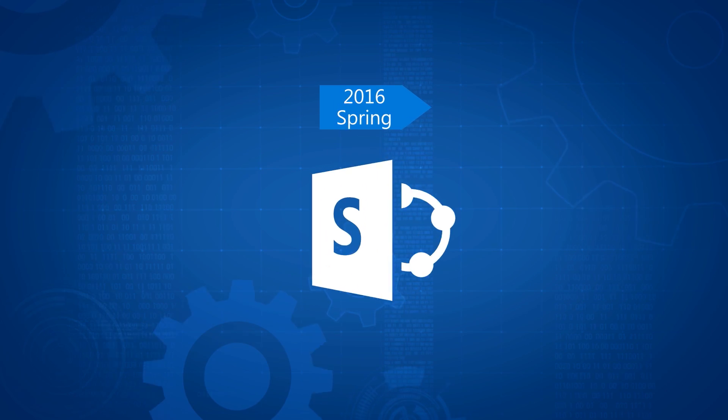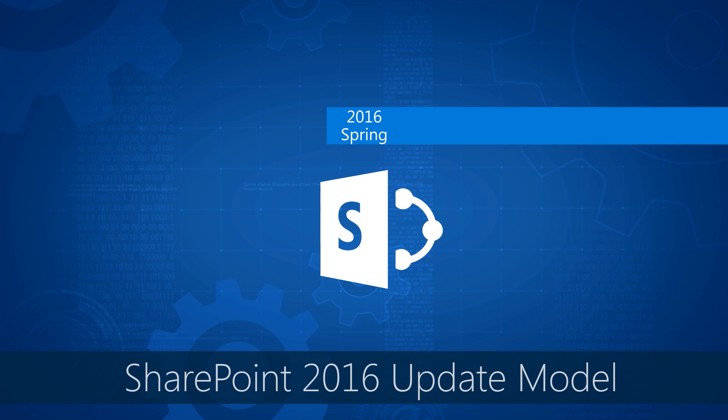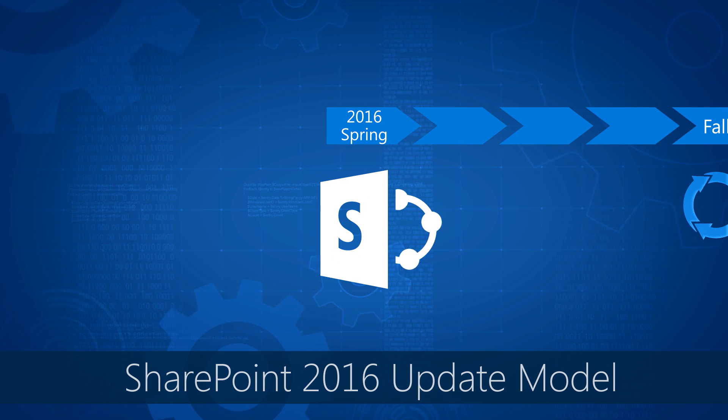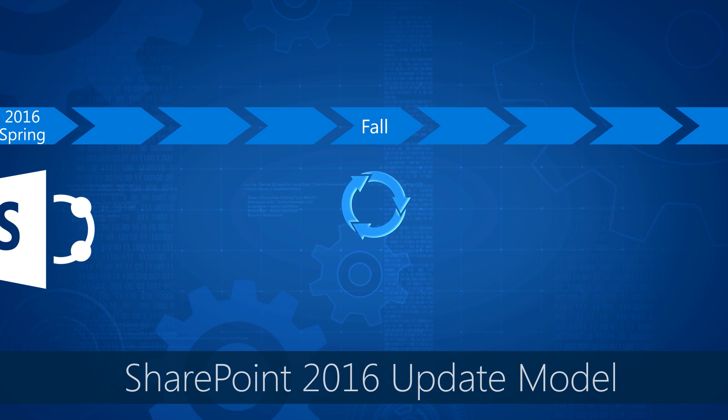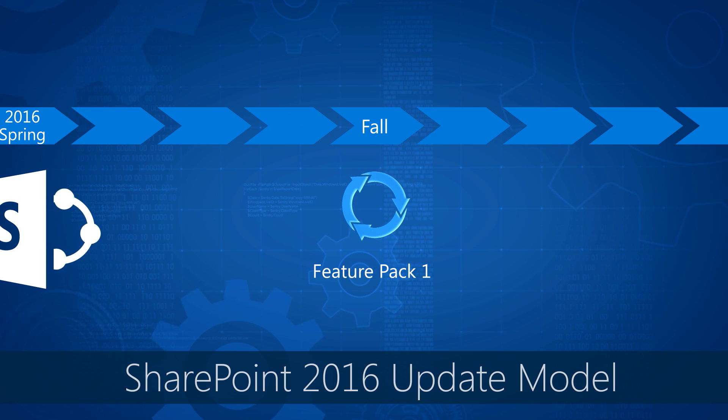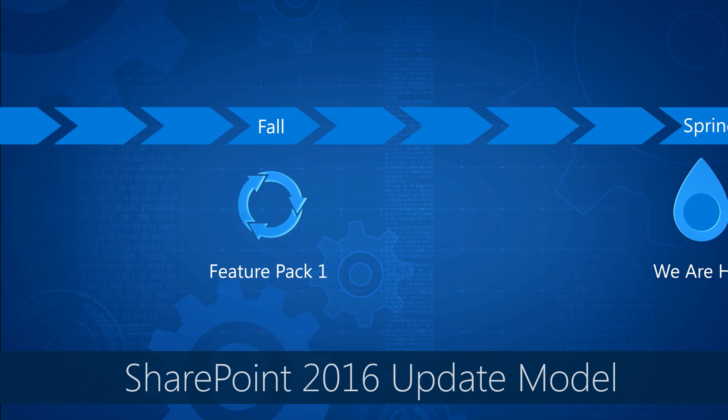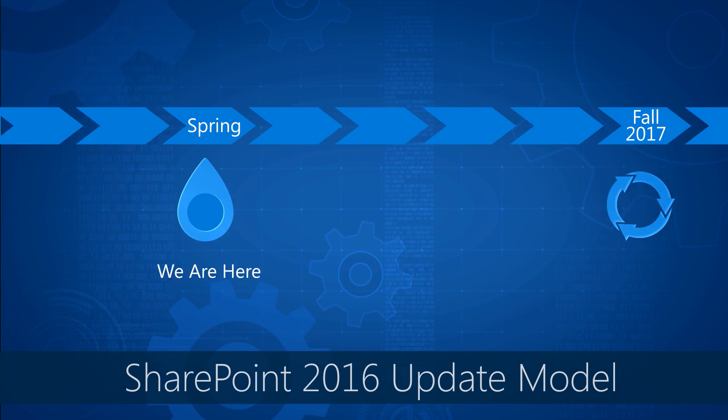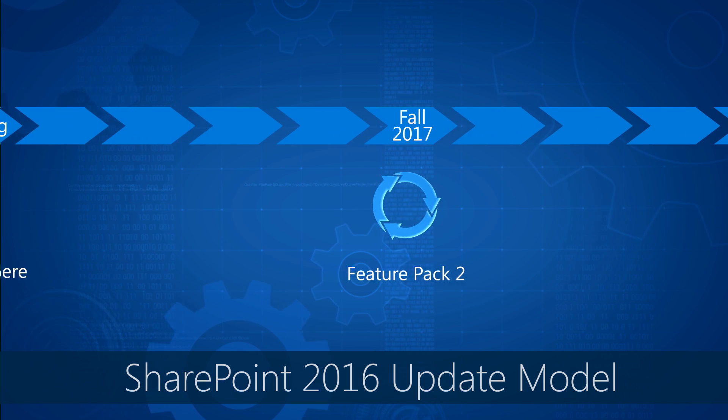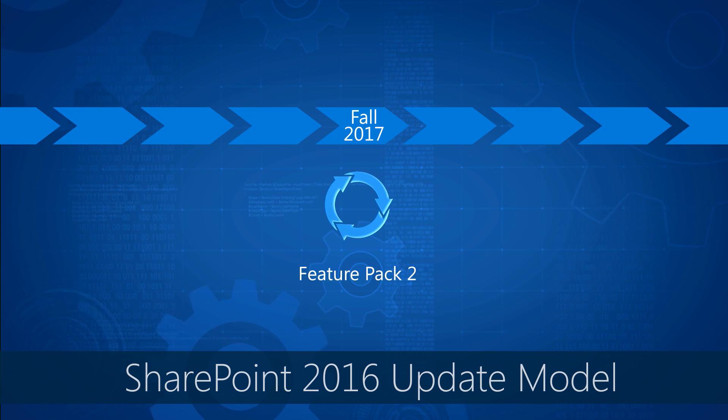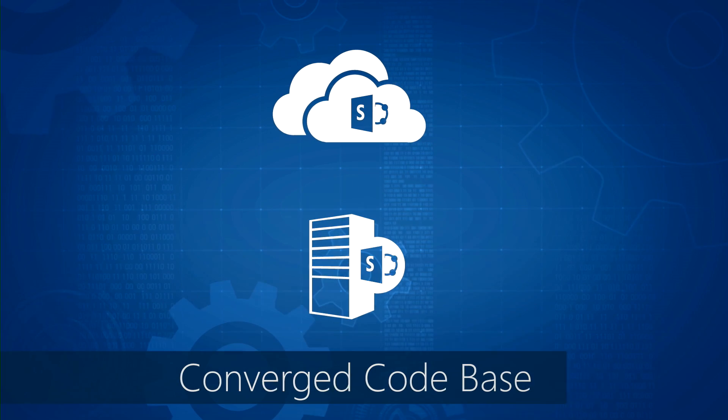From the general availability of SharePoint Server 2016 in the spring of 2016, we released our first Feature Pack around eight months later in November. And Feature Pack 2 is scheduled for release later this year.